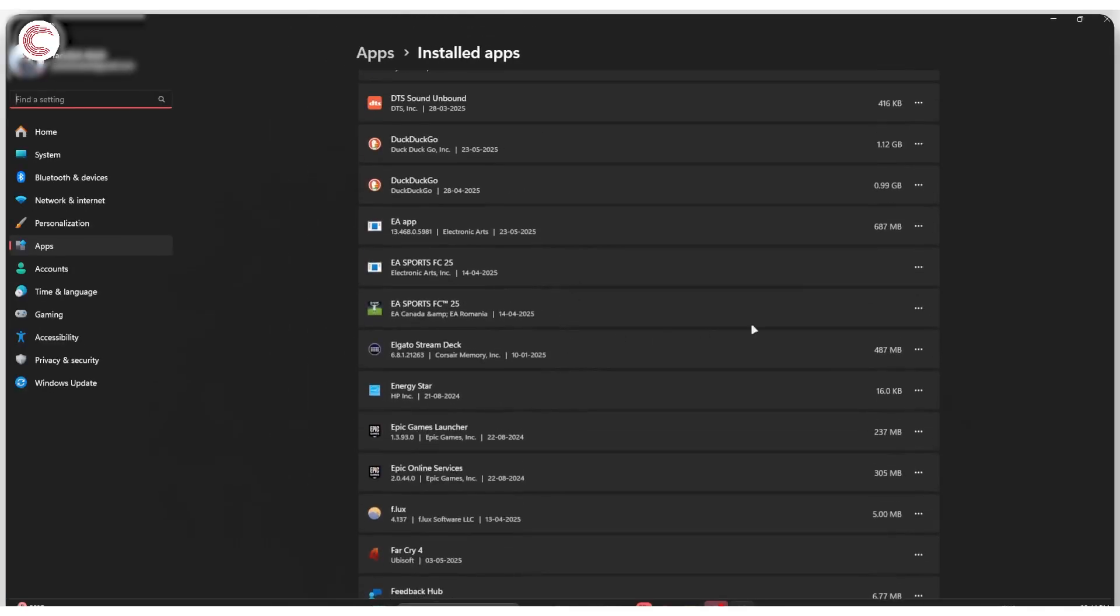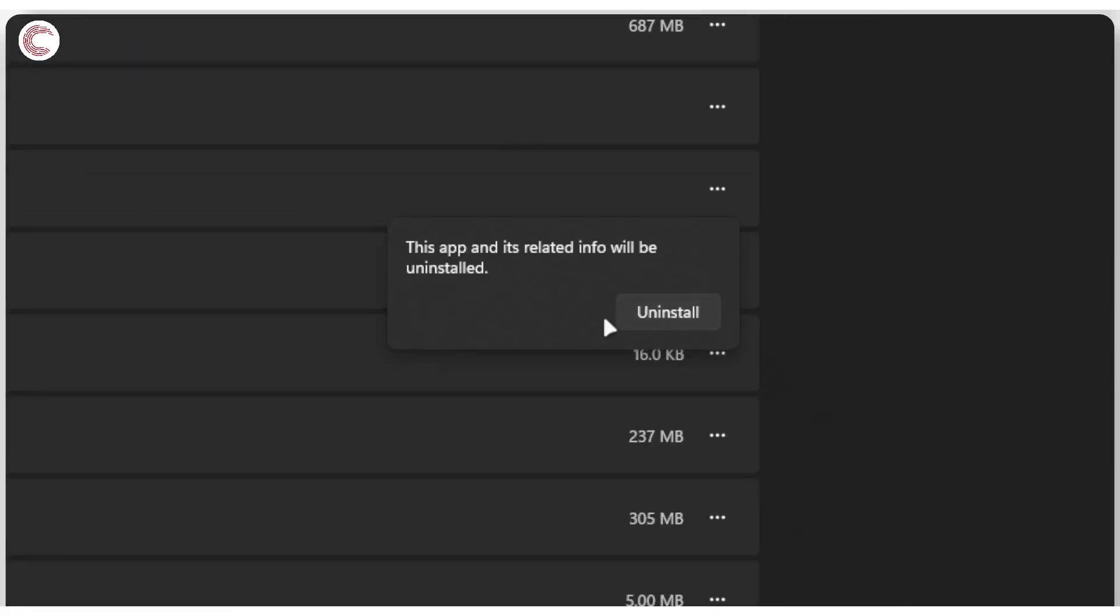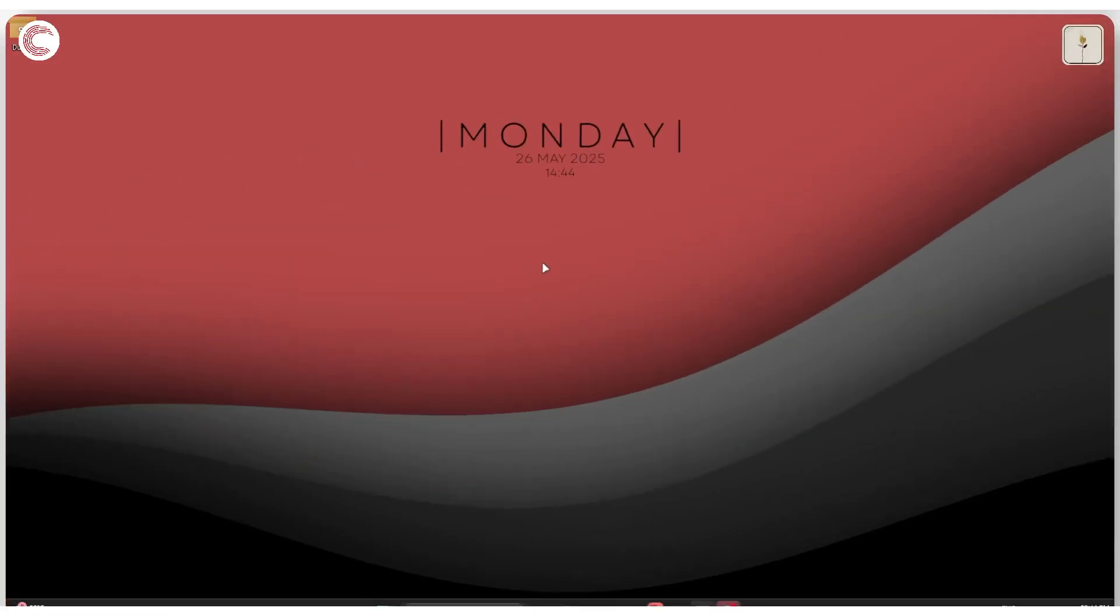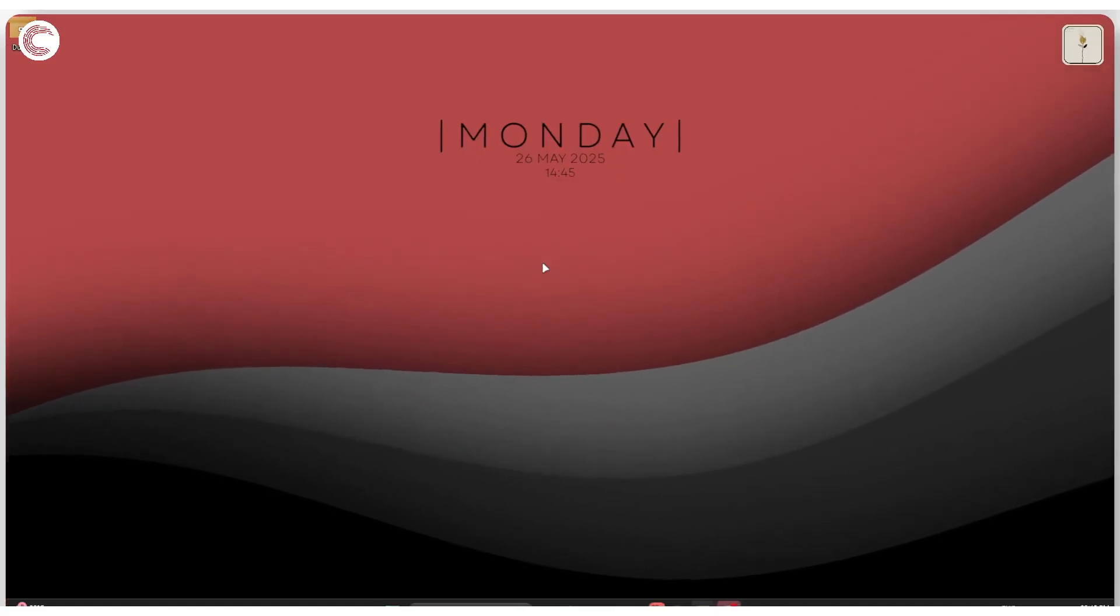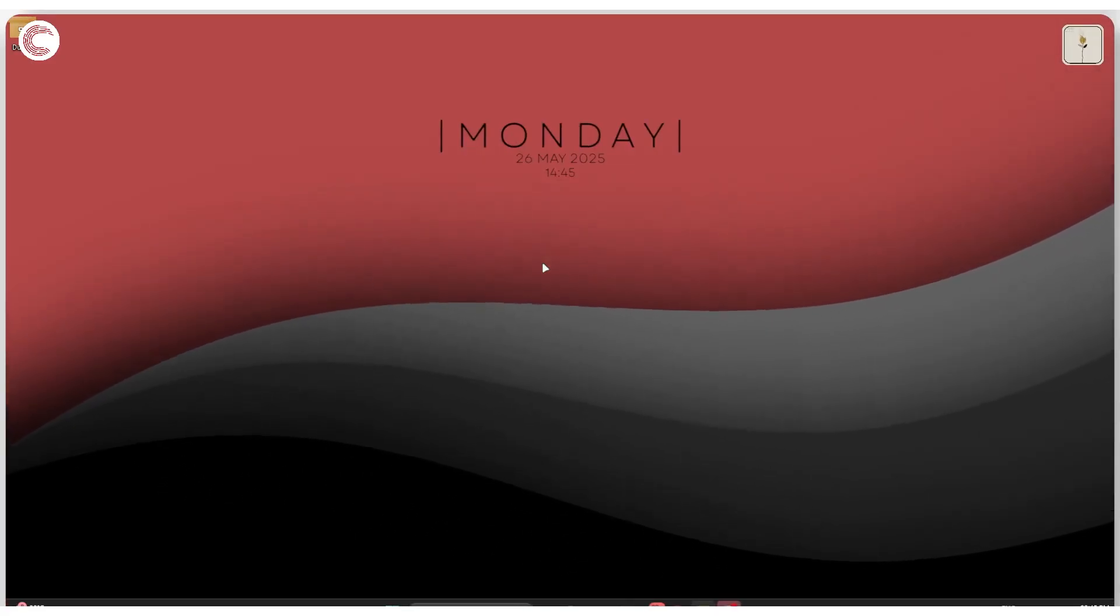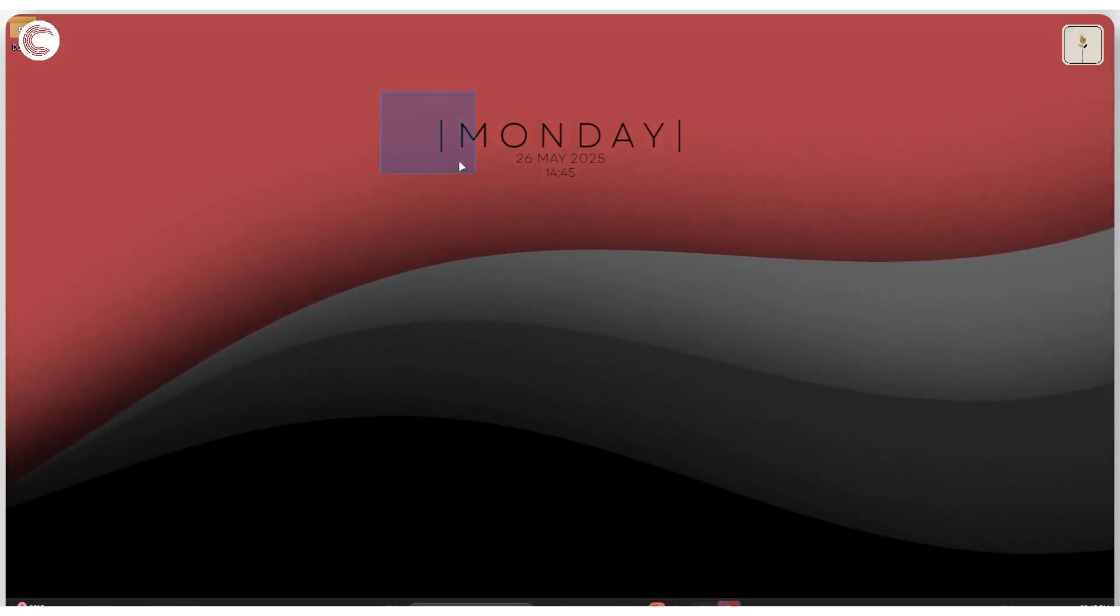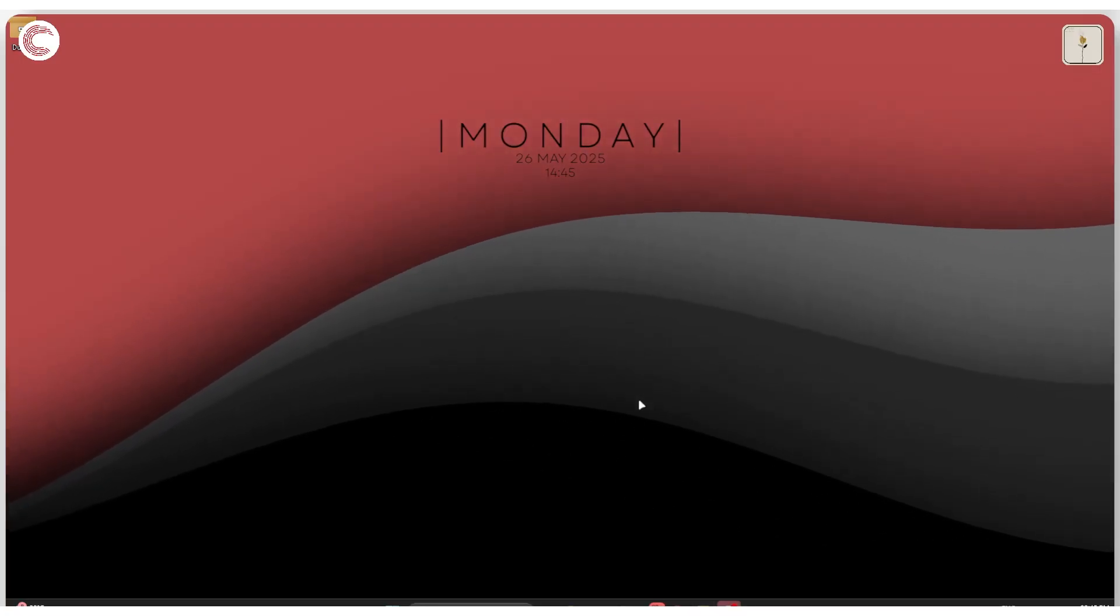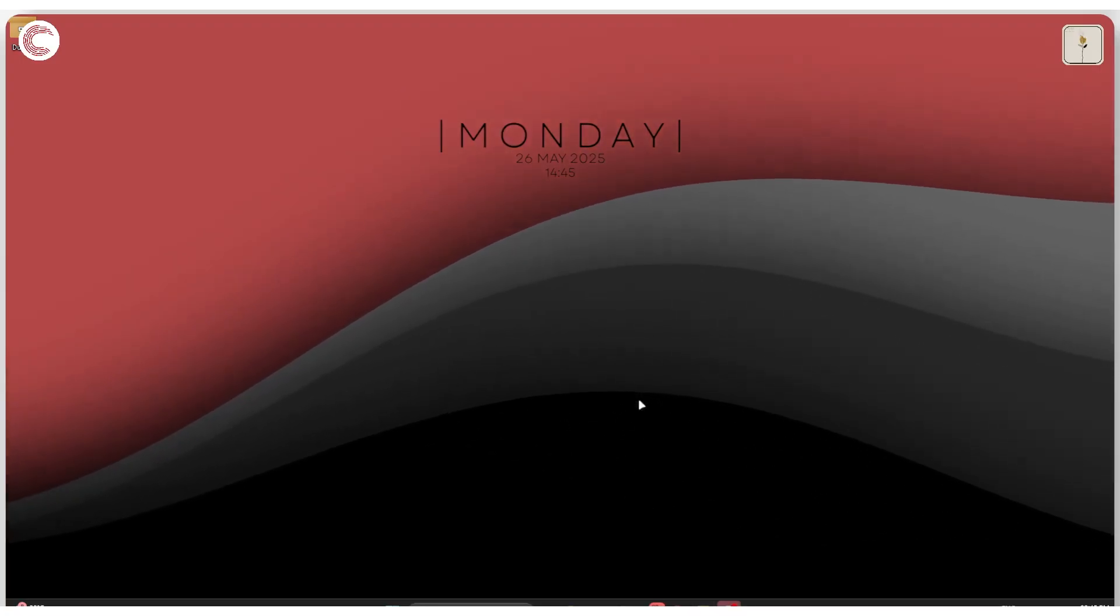Uninstall these games simply by clicking these three dots and then clicking on Uninstall. Windows will ask you if you want to uninstall. We know what we're doing, so click on Uninstall again, and then go ahead and redownload them from wherever you have installed these games in the beginning. It could be Steam, it could be Epic Game Store, it could be any of those options.